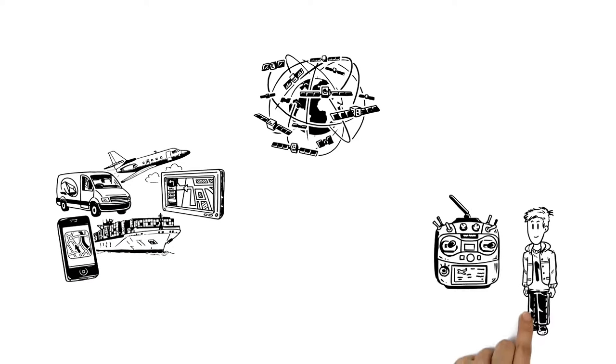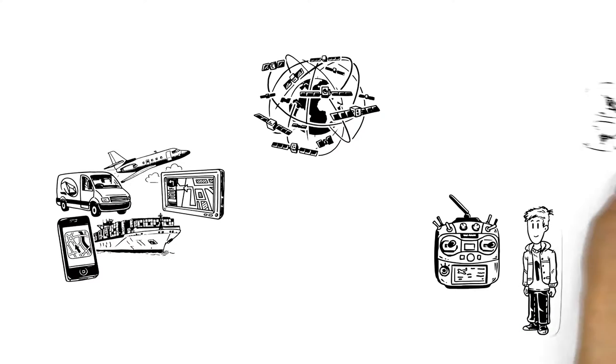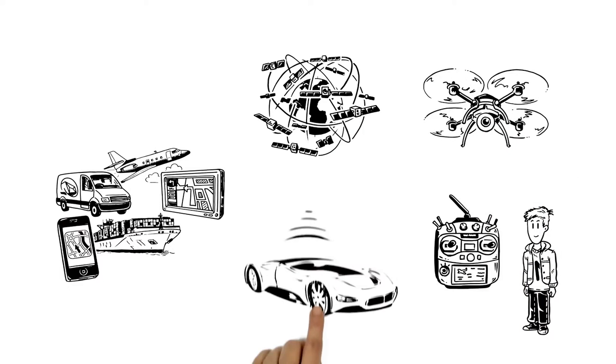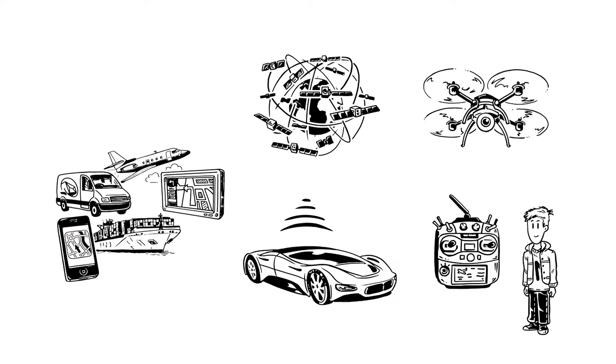GPS technology can now be found everywhere. The same technology also makes it possible to remotely pilot small vehicles, and has turned the driverless car into a reality.